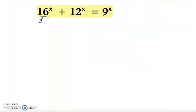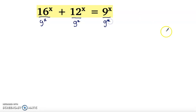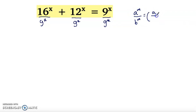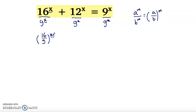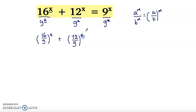First, we'll divide the equation by 9 to the power x. Recall that a to the power m over b to the power m equals (a over b) all to the power m. Applying this here, since we have the same power, we can write it as (16 over 9) to the power x plus (12 over 9) to the power x equals 1.